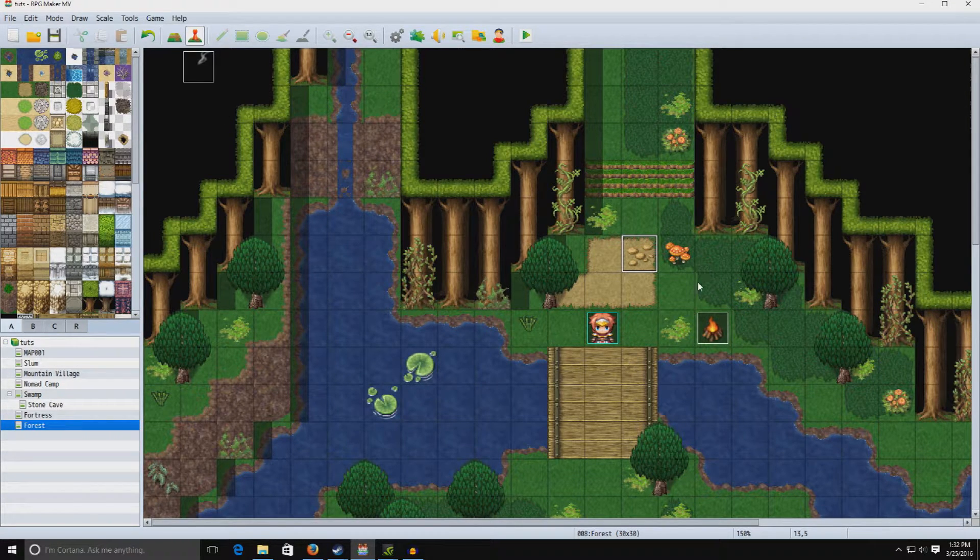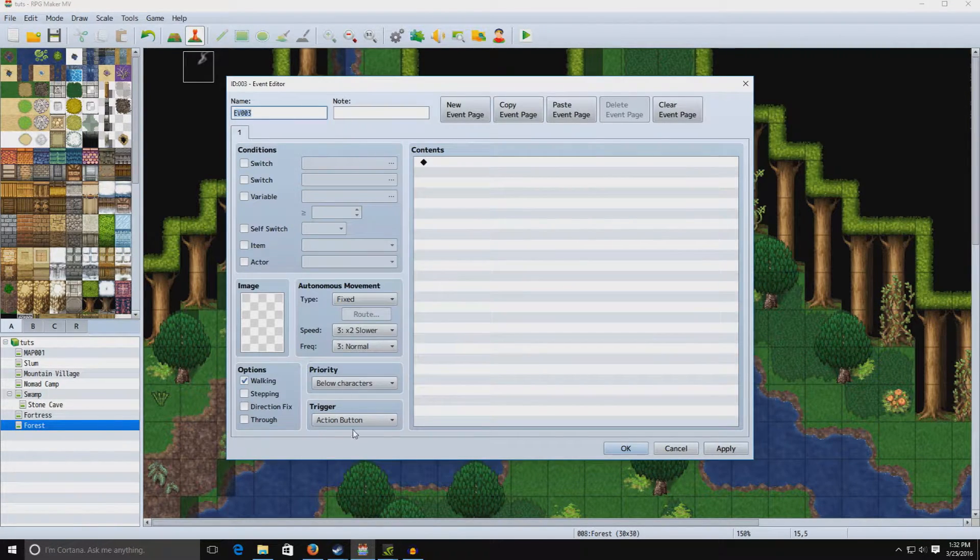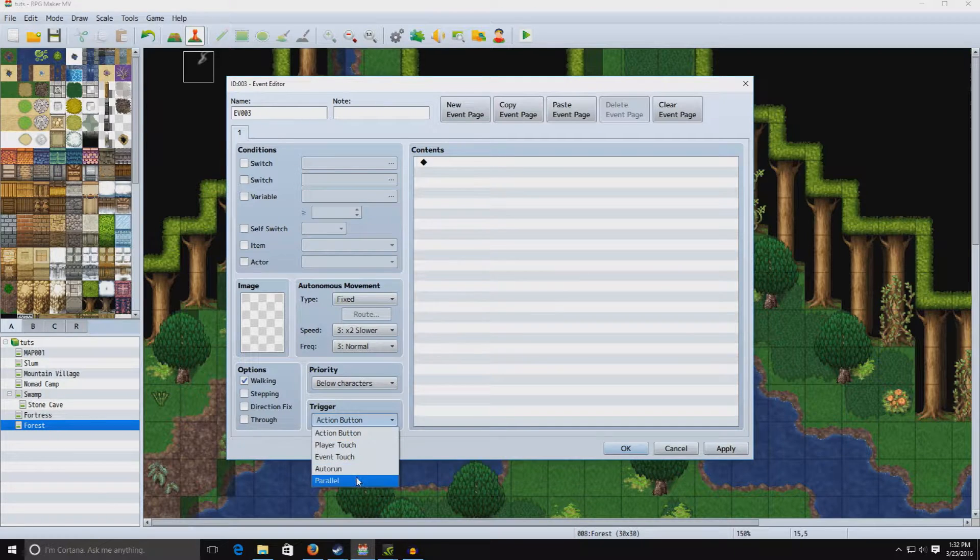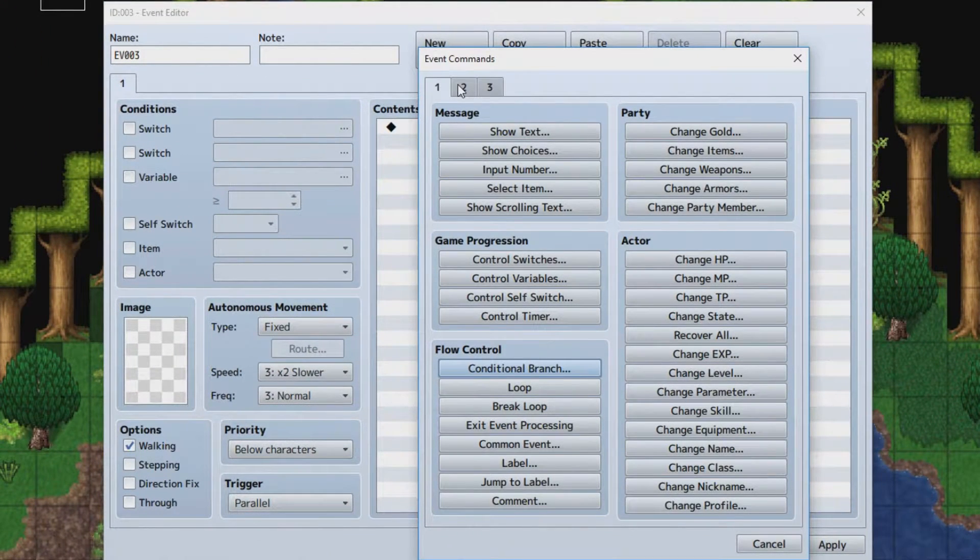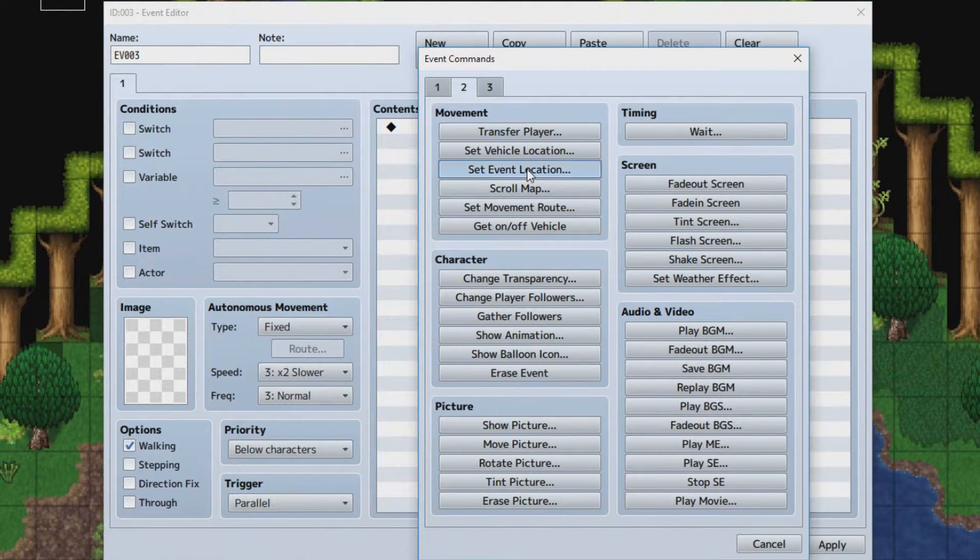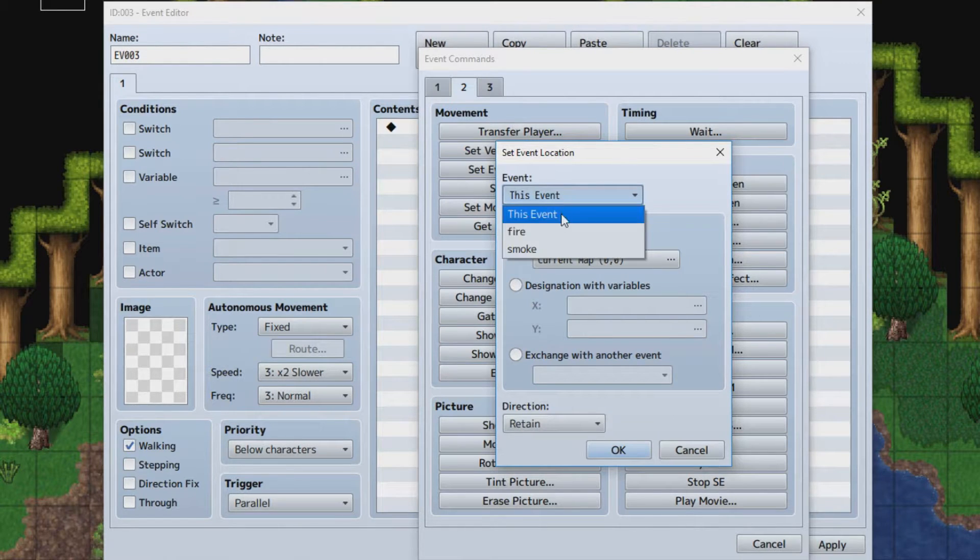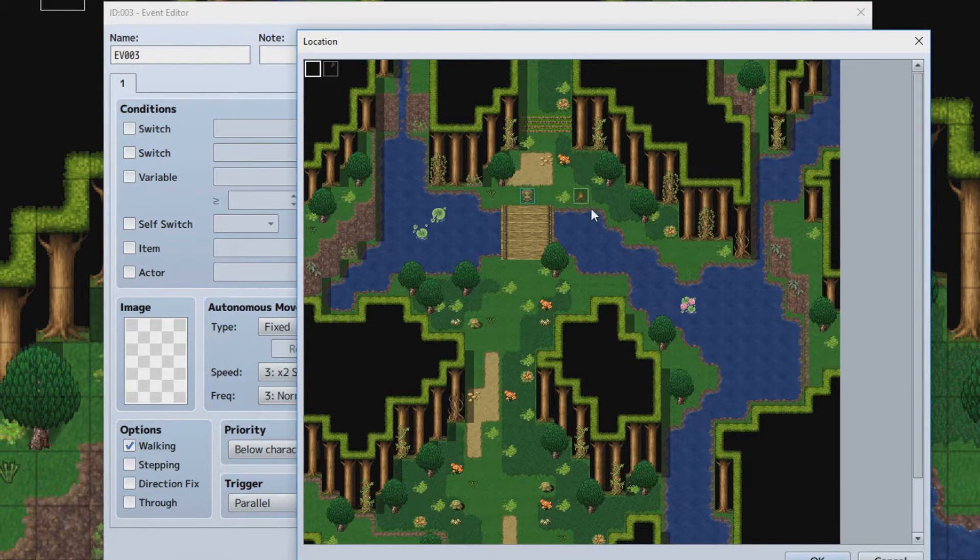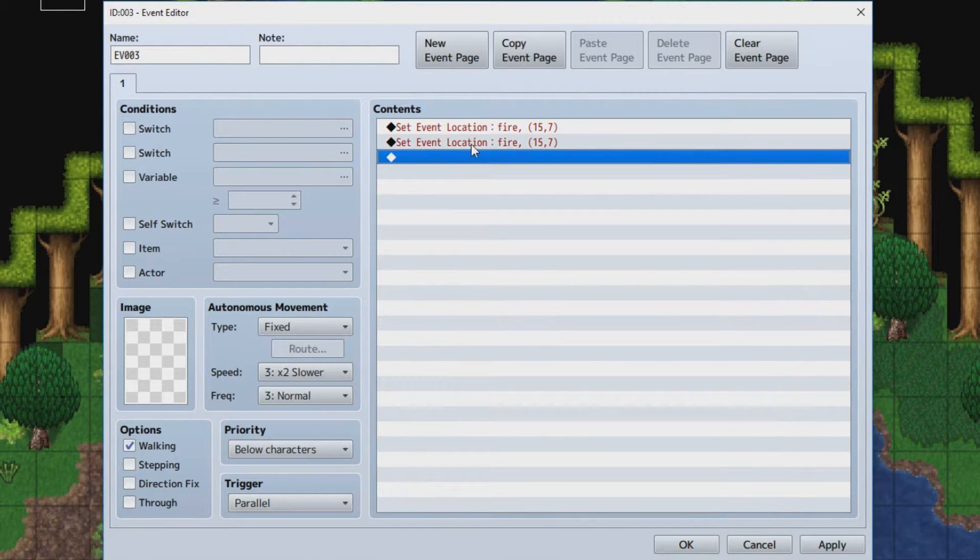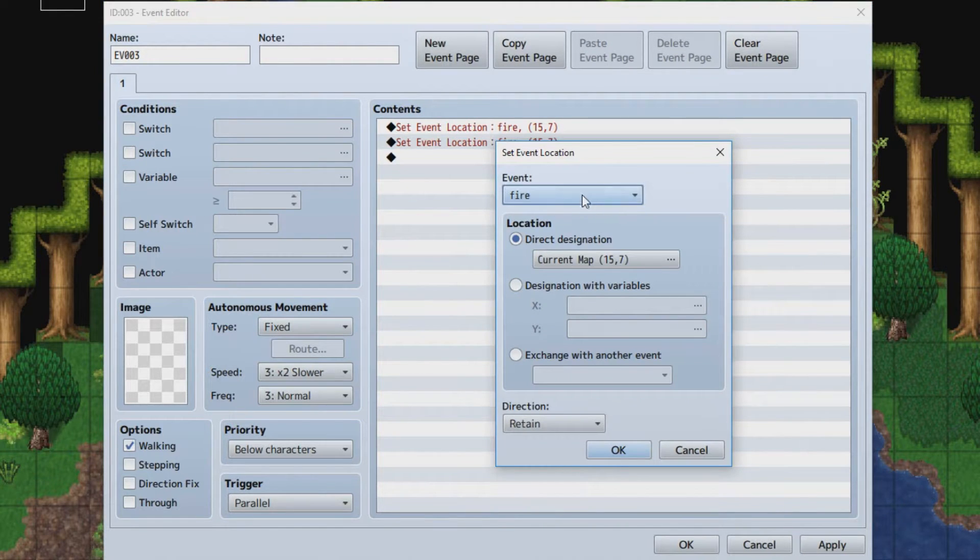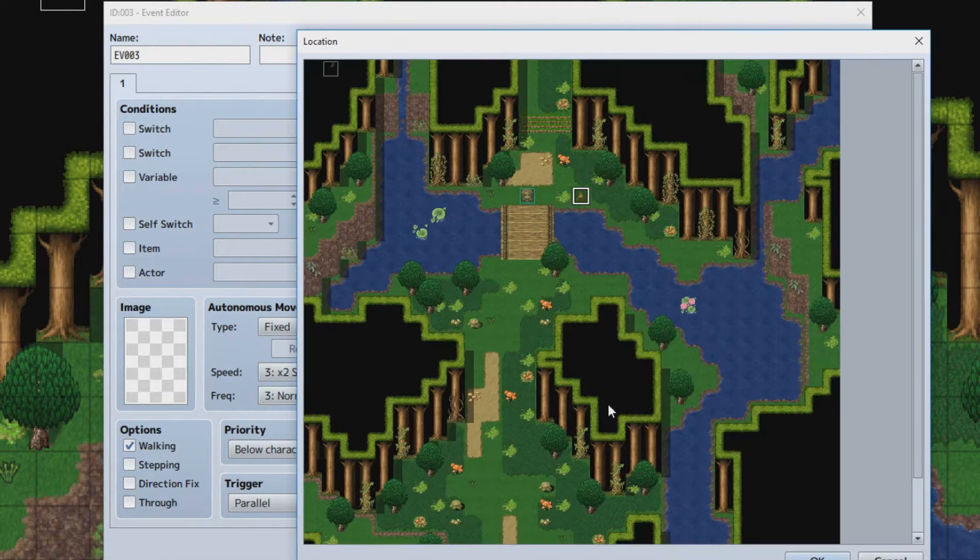So, the trick around that would be to create a parallel process that sets them in the same location by using Set Event Location. We're going to select Fire, and we're going to select a deer, and we're also going to select Smoke to put it in the exact same spot.